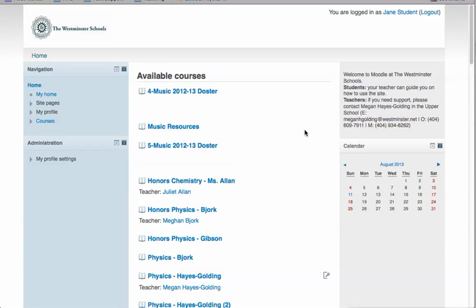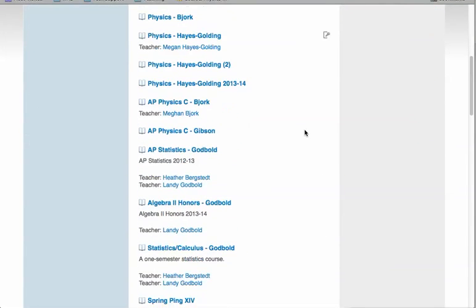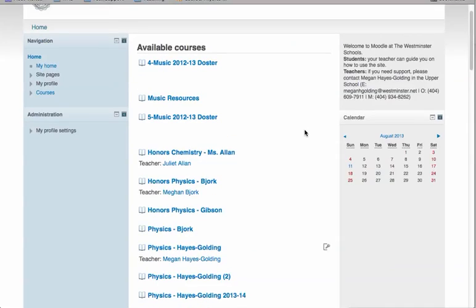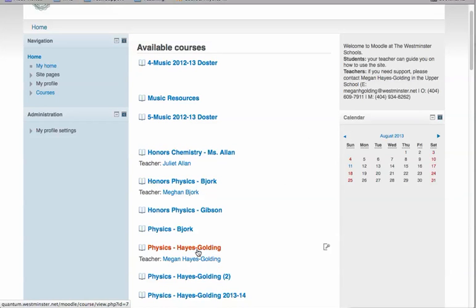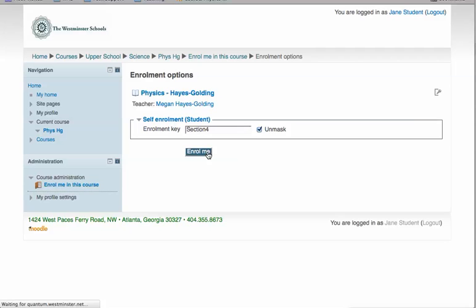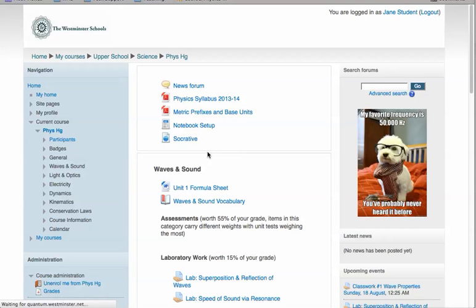When a user is authenticated into Moodle, they're presented with a home page that's a list of all courses in the system. Tell them to find your course, and then they're asked for an enrollment key. Let's say this student is in Section 4. I made the enrollment key Section 4, and success. Jane Student is now enrolled in Section 4 of the Moodle course.